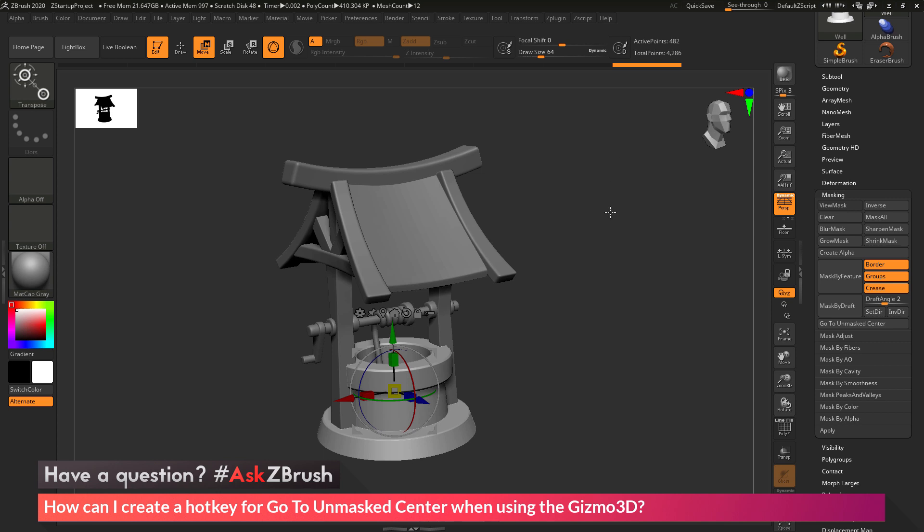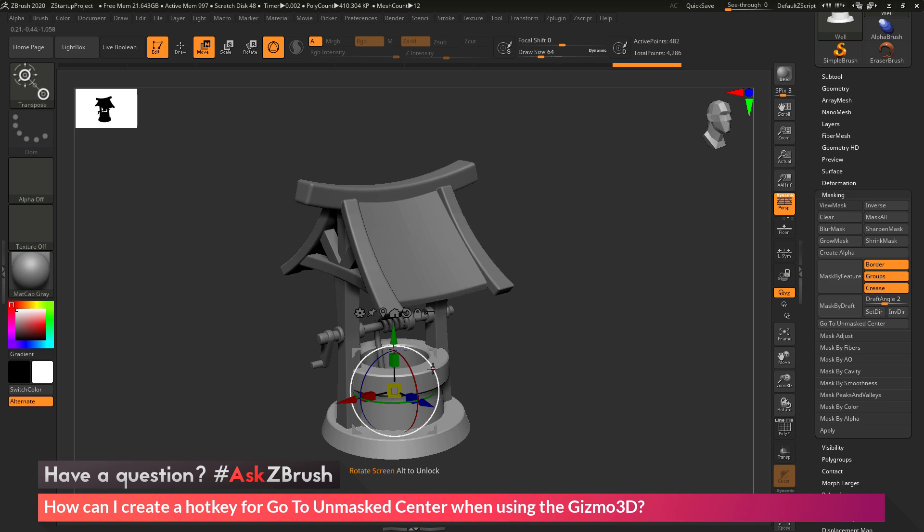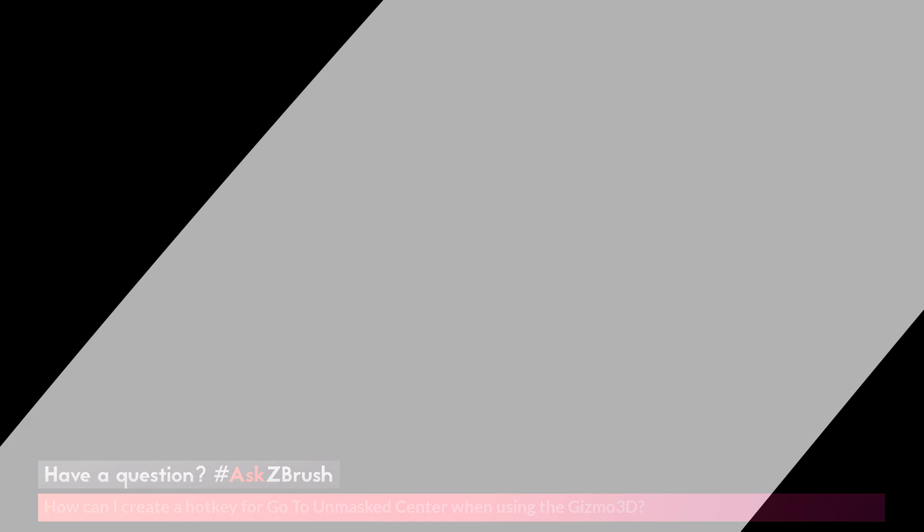So if you have any other questions related to ZBrush pipelines or processes, please use the hashtag AskZBrush on Twitter. Happy ZBrushing!